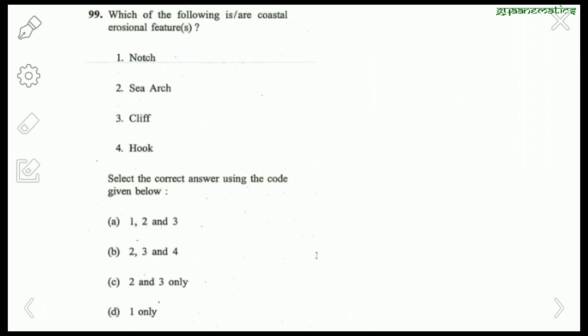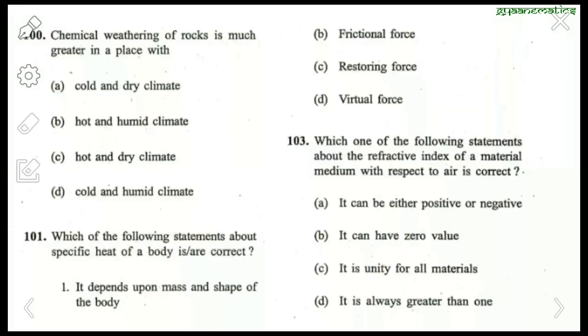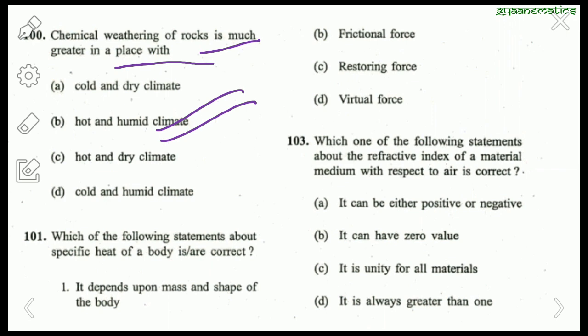Which are coastal erosional features? Notch, cave, and cliff are all erosional features; a hook is not an erosional feature. So the right answer is 1, 2, and 3. Chemical weathering of rocks is much greater in a place with hot and humid climate. The right answer is B.